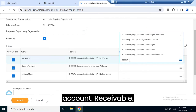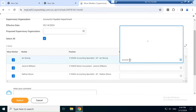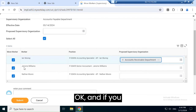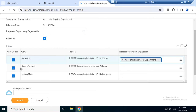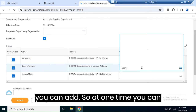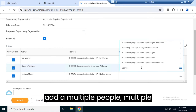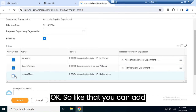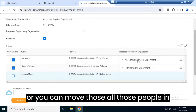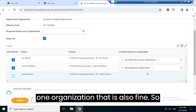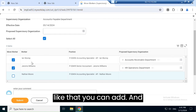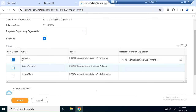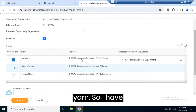If you want to transfer Jeremy to a different department, you can add that as well. At one time you can add multiple people or multiple organizations to move them differently. You can also move all those people into one organization. For now, I'll just select Ian — I'll only transfer Ian.